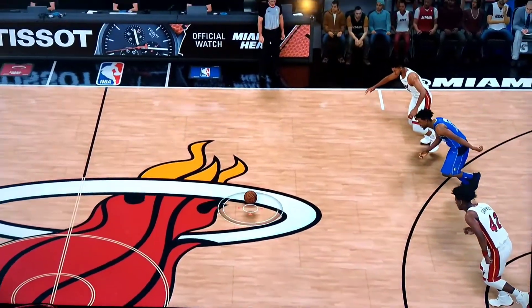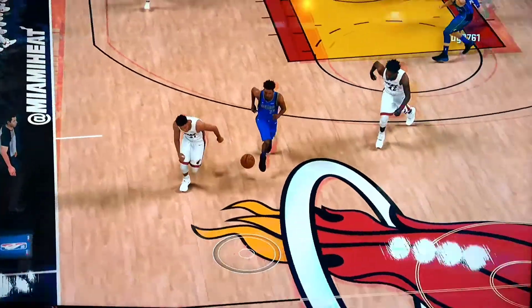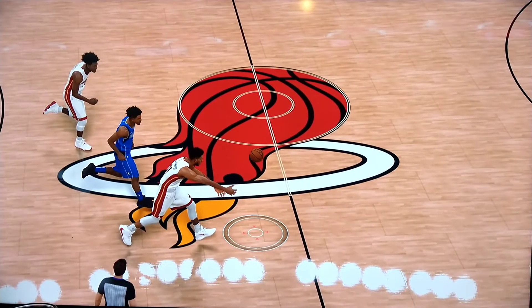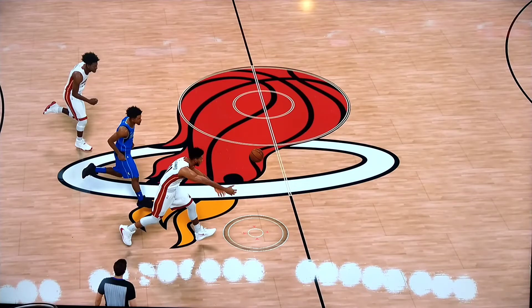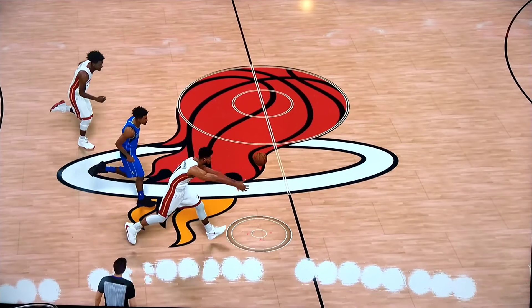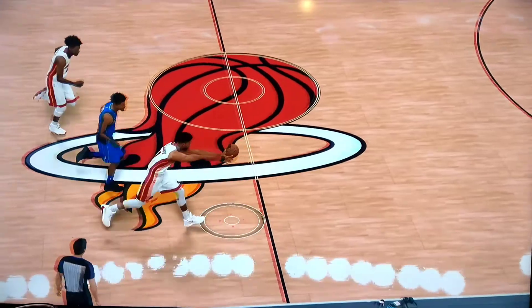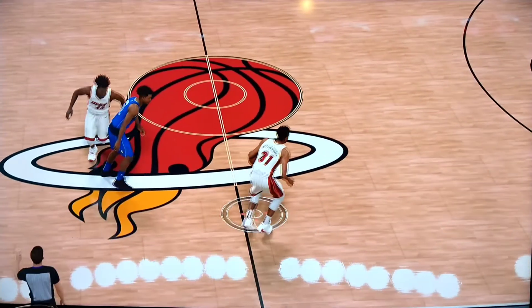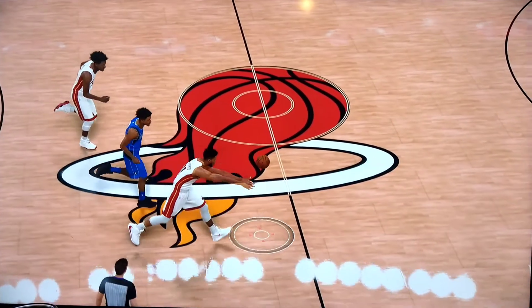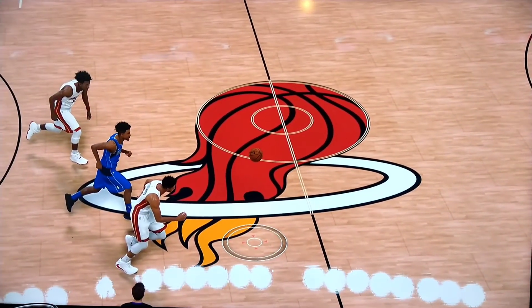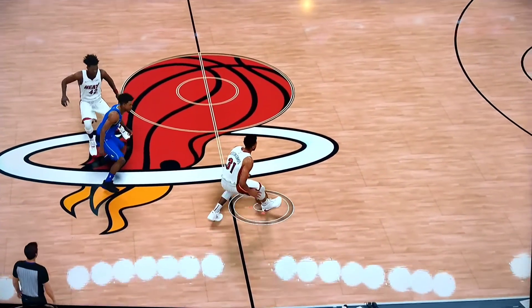It gets all the way down here. Janis catches it, and look at what happens — instead of stopping early after catching it, which they should have some AI programming to get the players to understand not to cross the half-court line. In real life you're not just going to run over half-court, but look at what happens. Once he catches it there's an extra animation thrown in to force him to slide over to the half-court line and get the turnover. This is how 2K works.